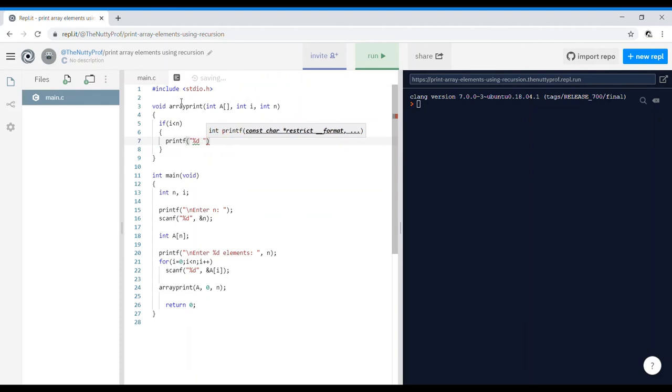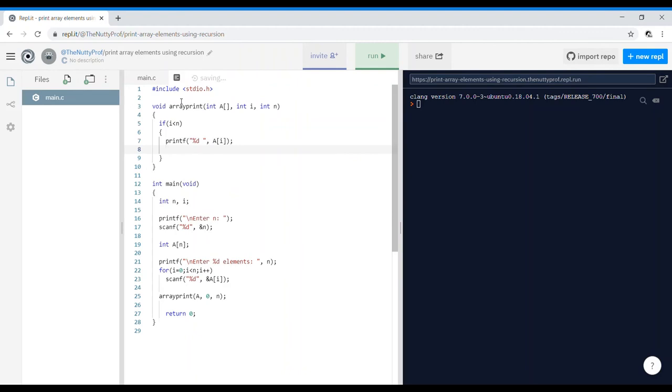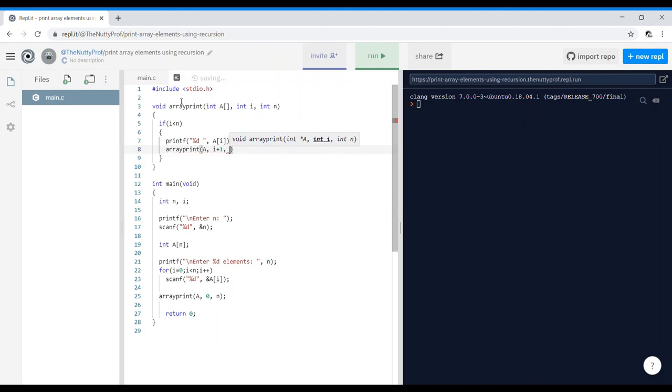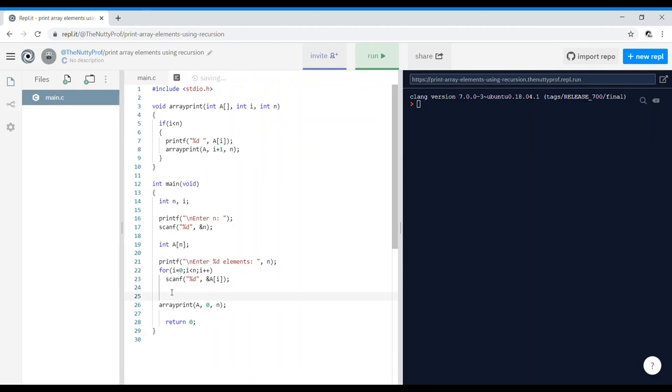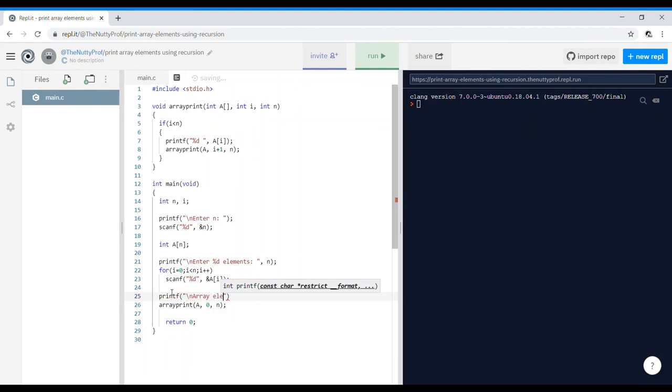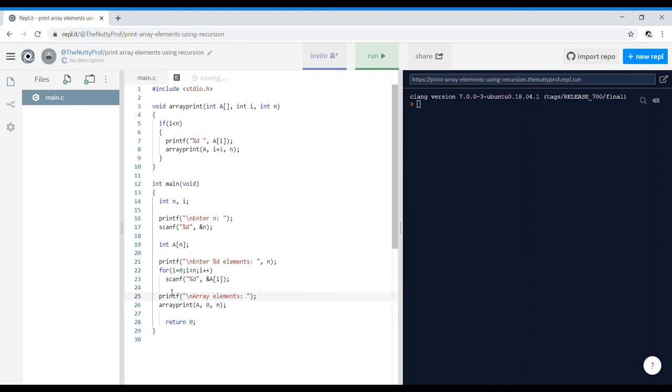After that call the function again, array print with the same array a, the not the same ith value, we are passing the next ith value i plus 1, but the n value will remain the same. So before this I have to put a printf statement to denote that I am printing my values here. So array elements, and then I'll go about printing.